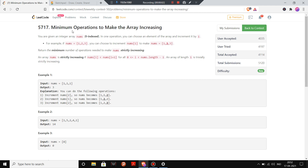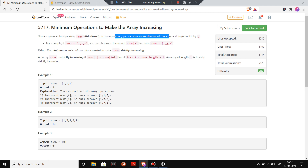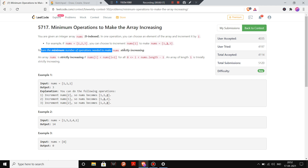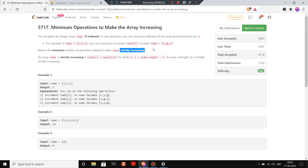Hello everyone, welcome to the problem 'Minimum Operations to Make the Array Increasing.' We are given an integer array which is zero-indexed, and in one operation we can choose an element of the array and increment it by one. We have to return the minimum number of operations needed to make the array strictly increasing.